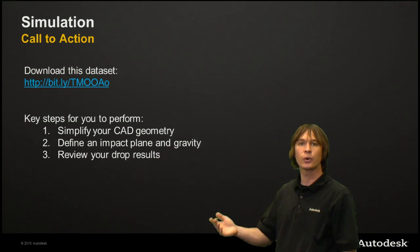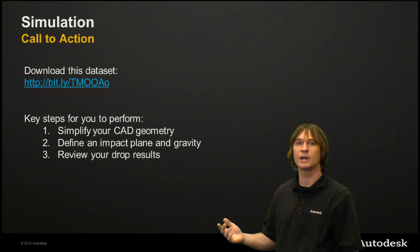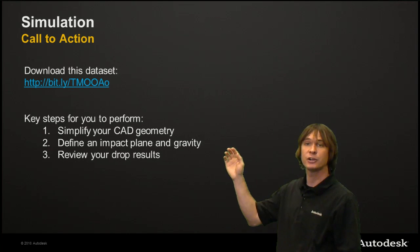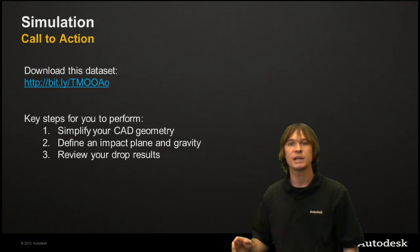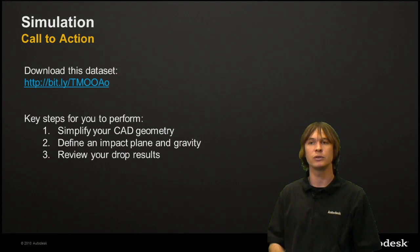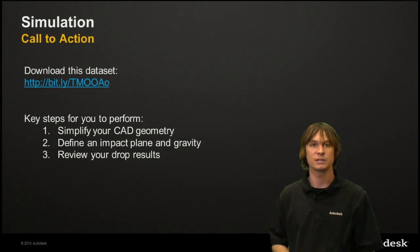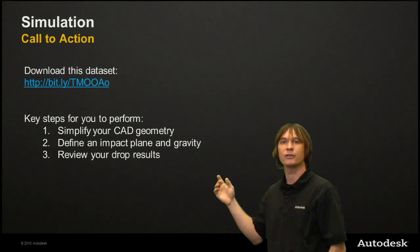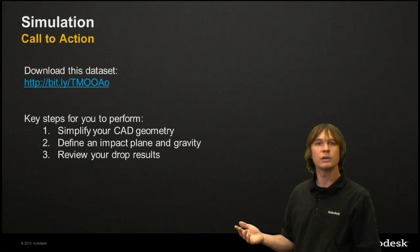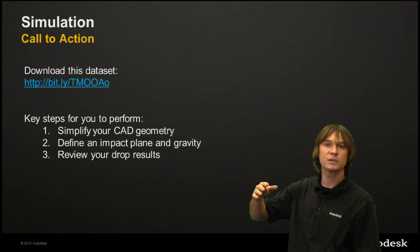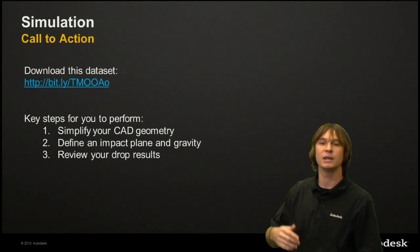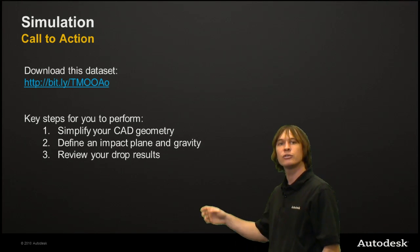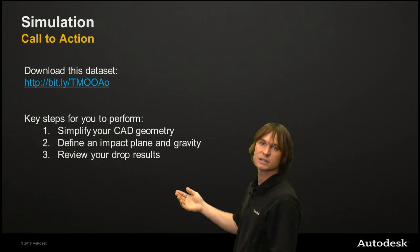These are the steps you're going to follow if you're going to be running your own analysis as well. You need to simplify your CAD geometry. Get rid of the details that aren't needed. You don't need to model the nuts and washers if they're not important to the analysis. You can then define an impact plane and gravity. We don't really need any other loads because it's going to be falling from a certain height, hitting that impact plane, and the only force acting on it is gravity.